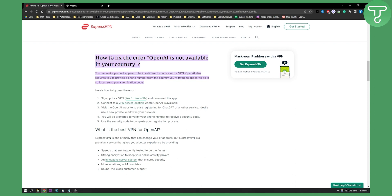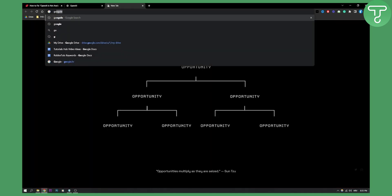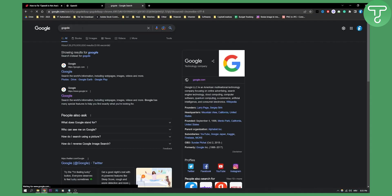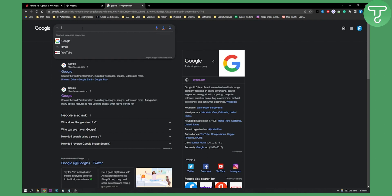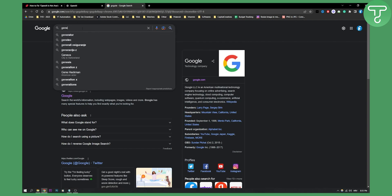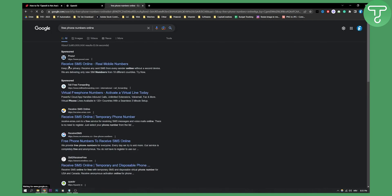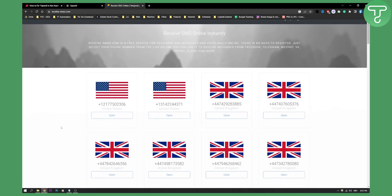Now you can reach OpenAI with ExpressVPN, but if you need a phone number, you can go to Google and search for free phone numbers online. Then you will have a lot of free phone numbers that you can use, for example, receive SMS online.